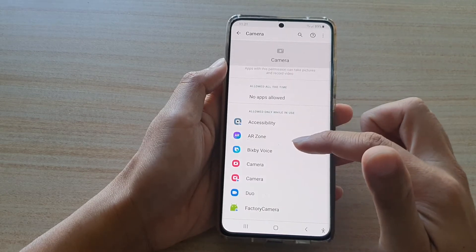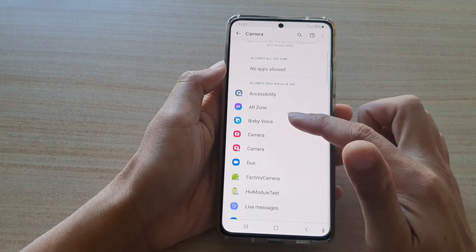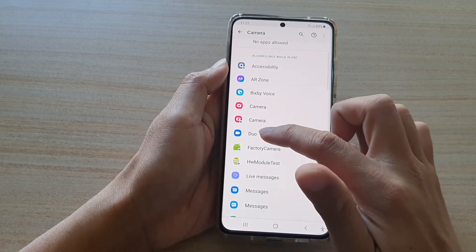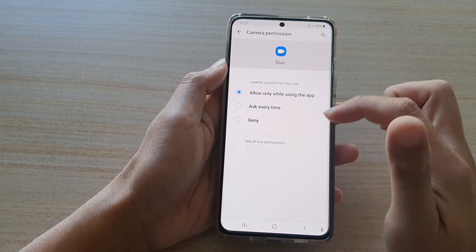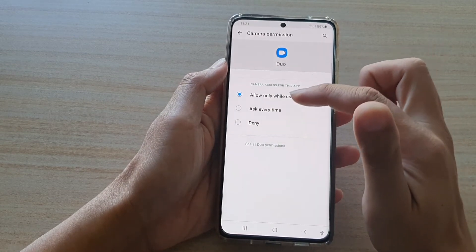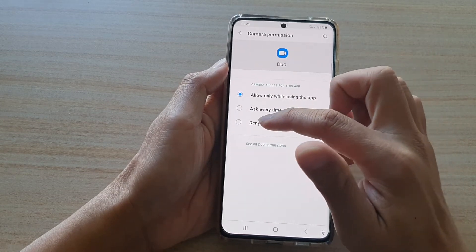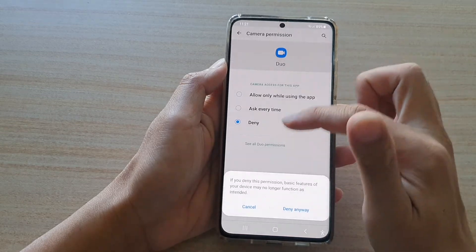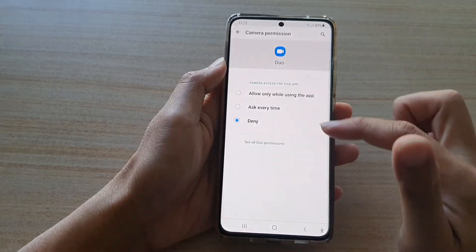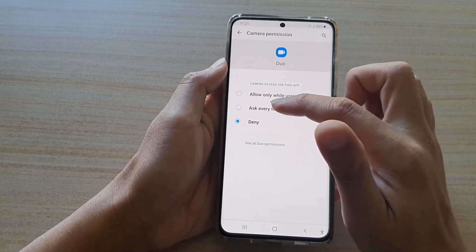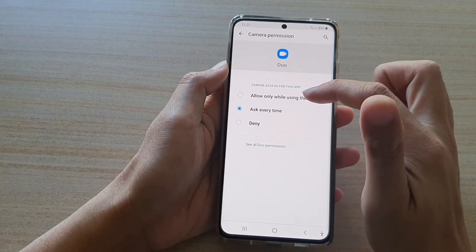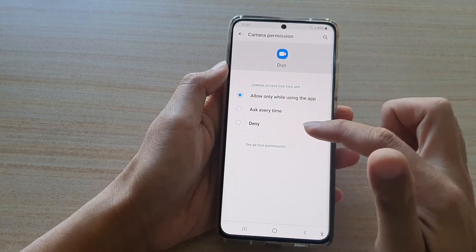To change the permission, tap on the app. For this app, you can choose Denied, or you can choose Ask Every Time, or Allowed only while using this app.